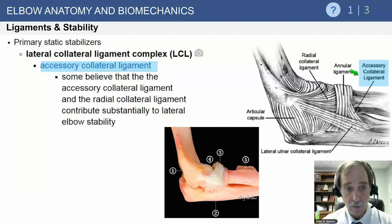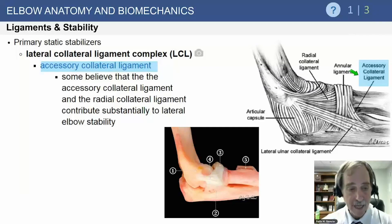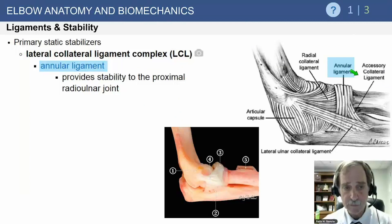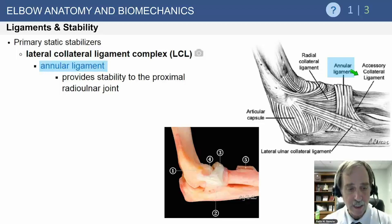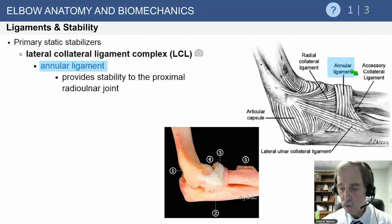The accessory collateral ligament's contribution to lateral elbow stability remains variable in anatomy and biomechanical studies. The annular ligament provides stability of the proximal radial ulnar joint and is intimately associated with the other two ligaments, forming a trifurcate ligament complex that stabilizes the lateral side against rotatory forces.